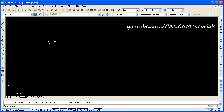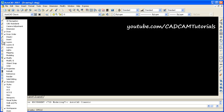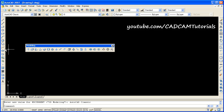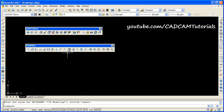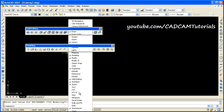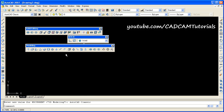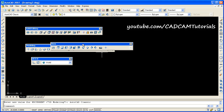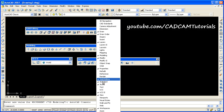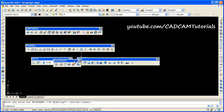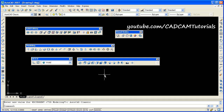To activate 3D toolbars, right click on any toolbar, then select modeling. Again right click, then select solid editing. Right click again, then UCS2, view, and visual styles. For 3D, you will need to activate these toolbars: modeling, solid editing, visual style, view, and UCS2.